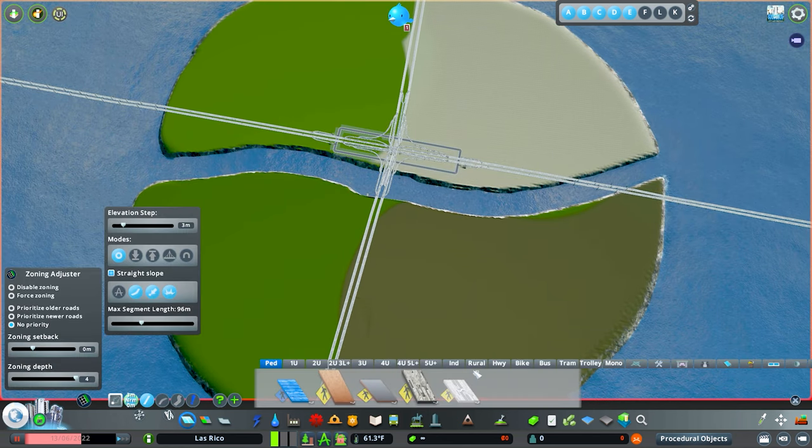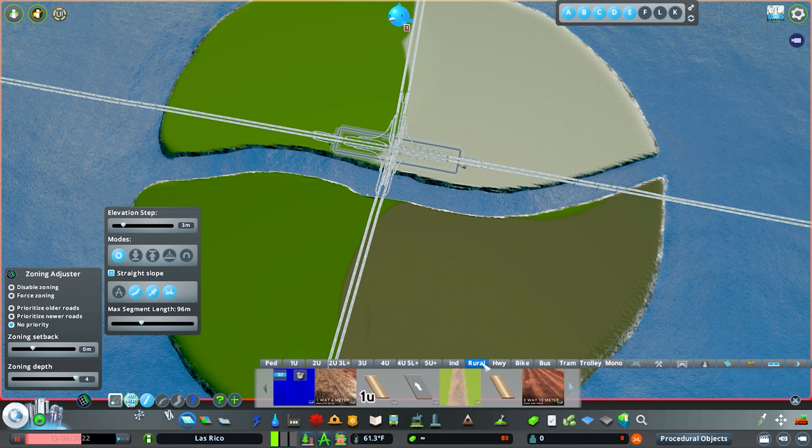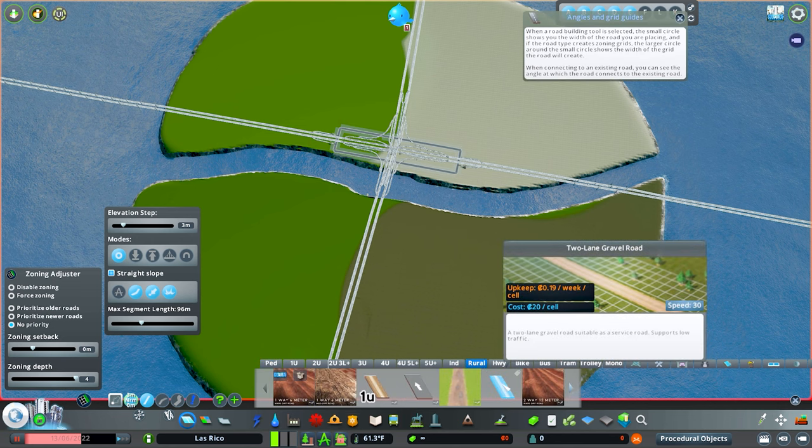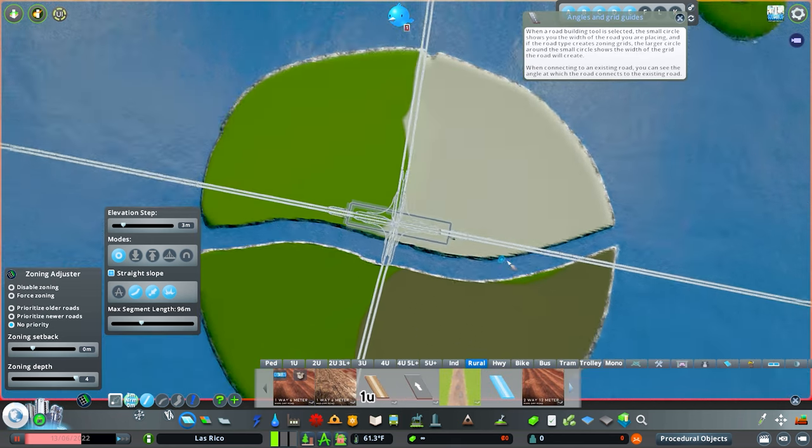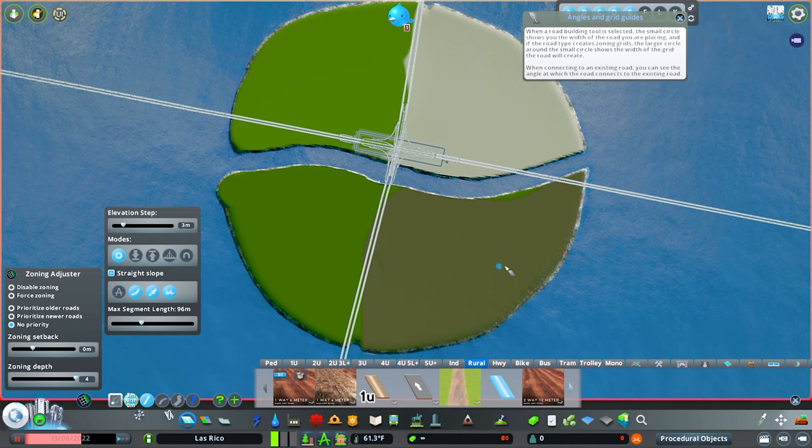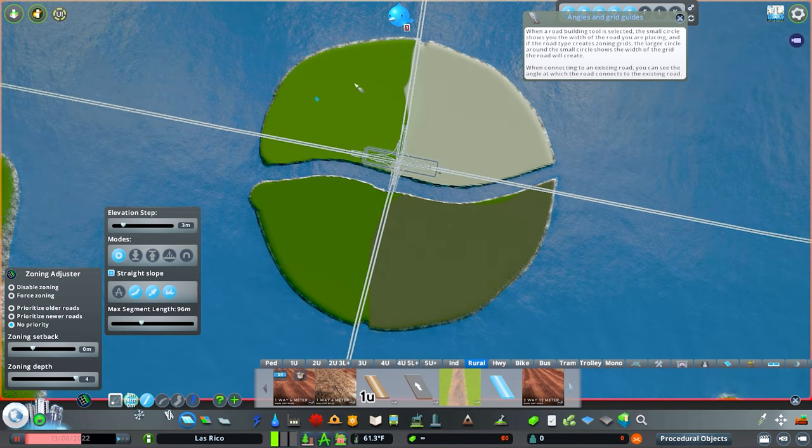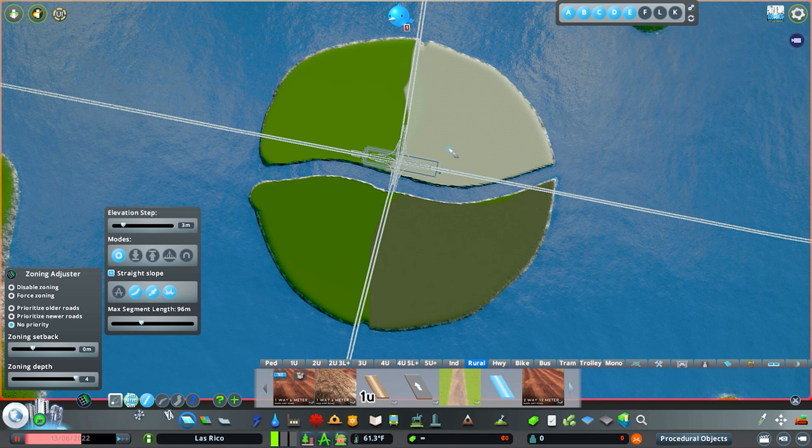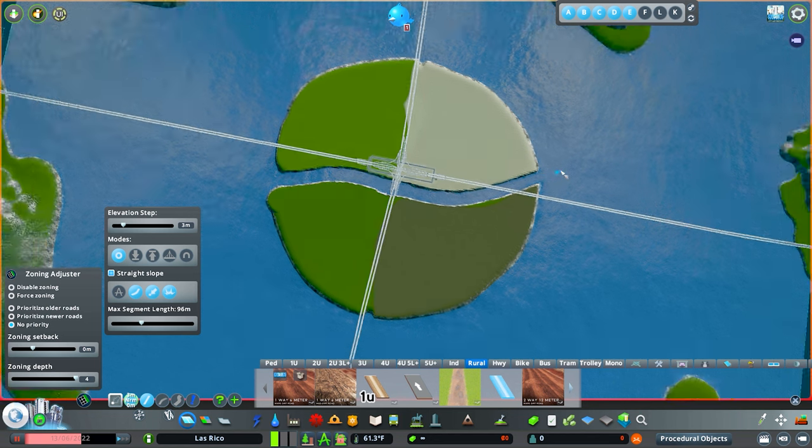The first thing you want to do is jump into roads and go to rural roads. If you don't have this tab, then just navigate to your dirt road. What we're going to be doing is designing something that is going to look cool but also be functional.